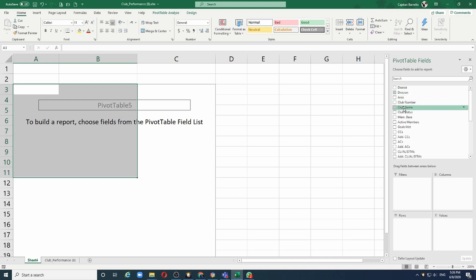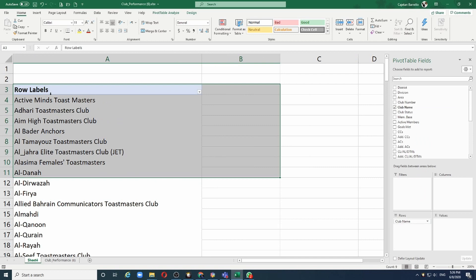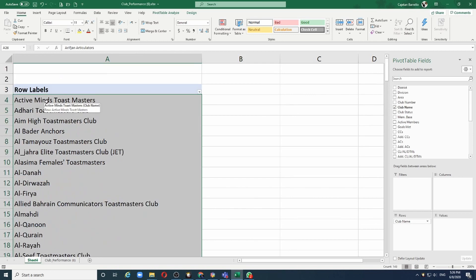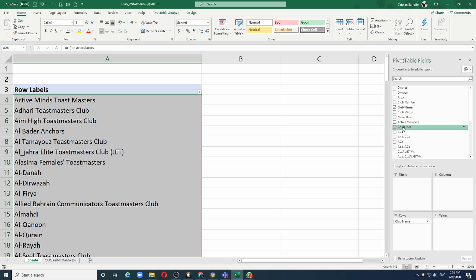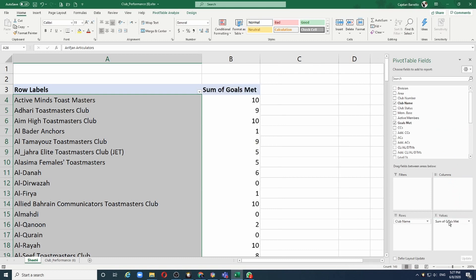Here I have a field called club name. I'll drop that into the rows section, and Excel will bring all the names of the clubs. I want to see which clubs have achieved the DCP goals. So I have a field here called goals met. I'm going to drop this in the values section, and I can see the clubs and the goals each club has met.